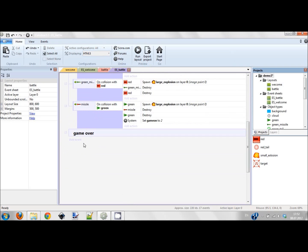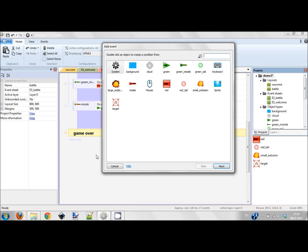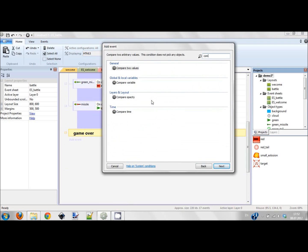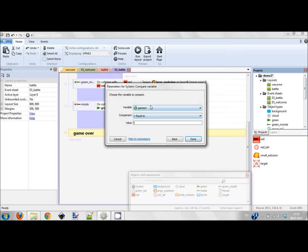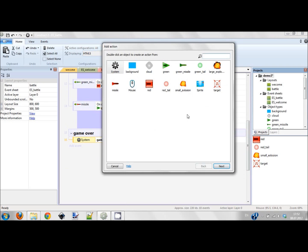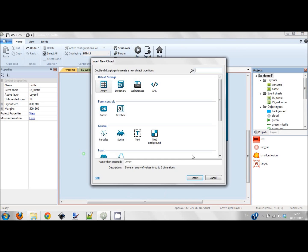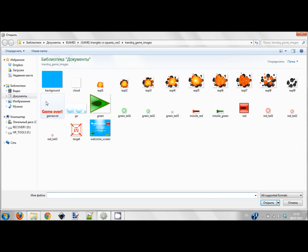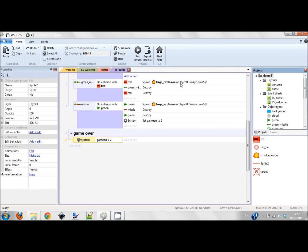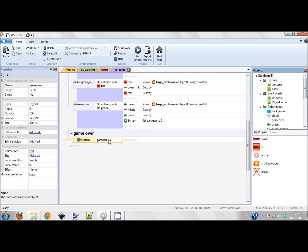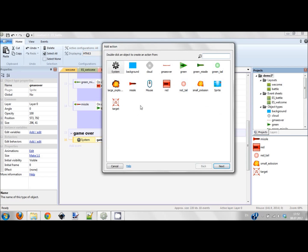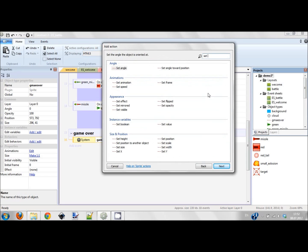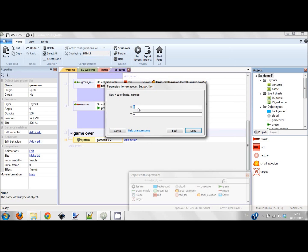In game over condition we add sub event, and here we compare variable. So when game on equals 2, we add action, and I want to create another object for that. I want to create game over sign. Game over. When game on variable equals 2, I want this game over guy to set position right in the middle of the screen - 400, 300. Let's check what we have now.